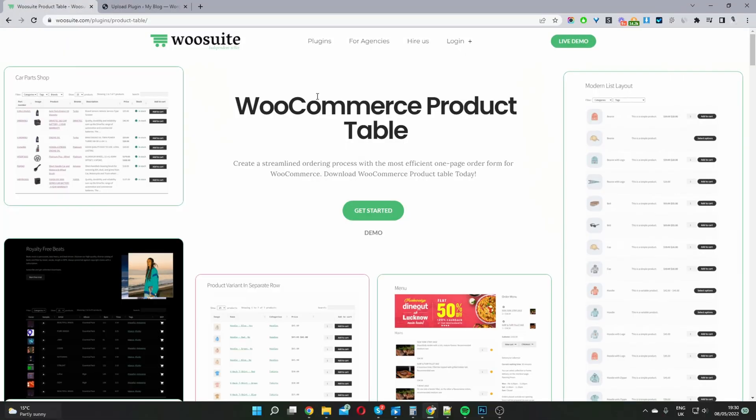The first step is to head over to wosuite.com and go ahead and download the WooCommerce product table plugin. I'll leave the link in the description below. Before we head back to our dashboard let's have a look at a few different things we can create with this WooCommerce product table plugin.